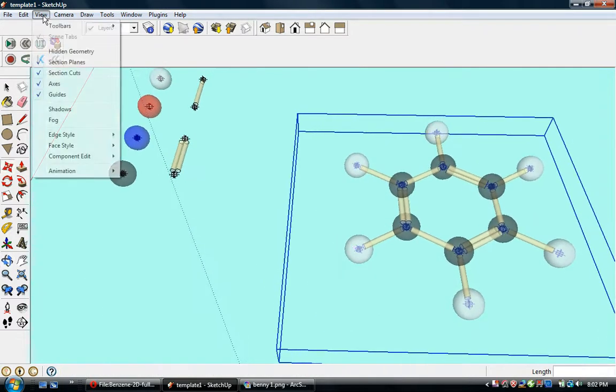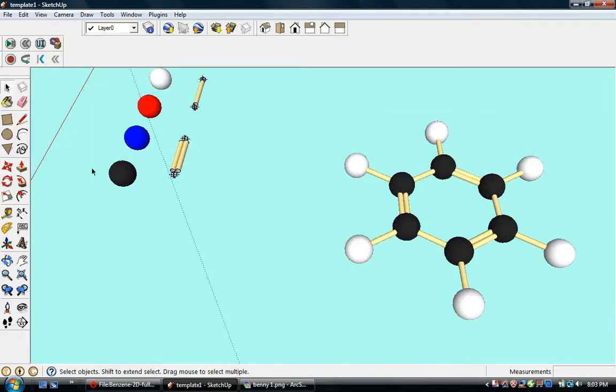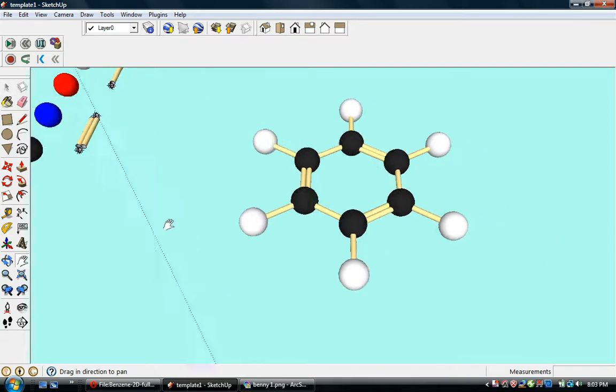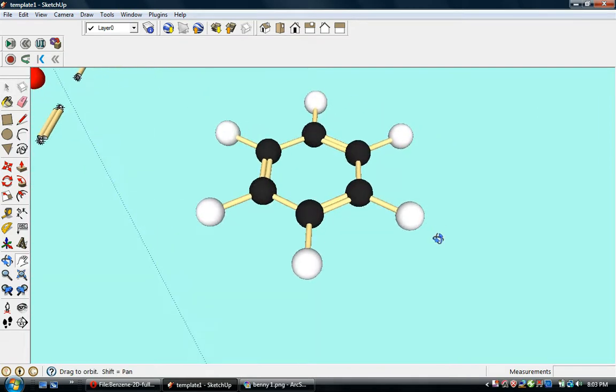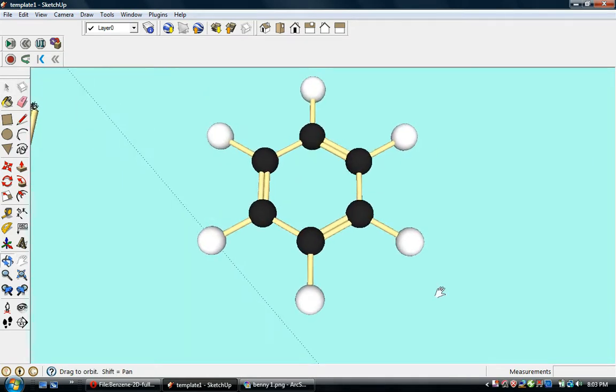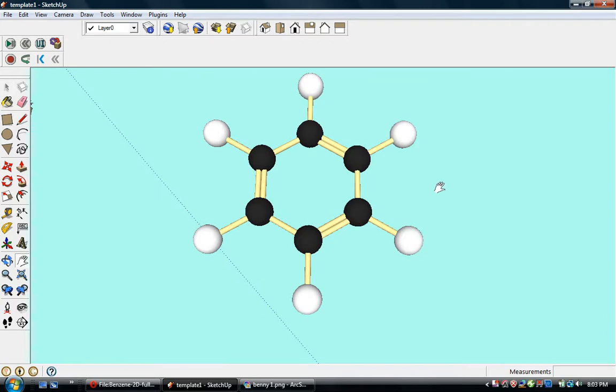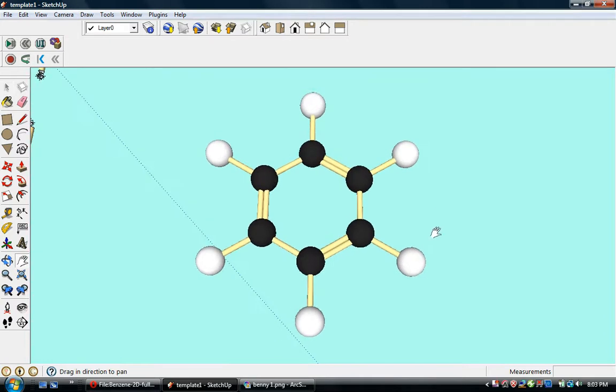And then we will click on these three groups and make them into a benzene ring group. Turn off x-ray to make it look nice. And there is our benzene ring as a snapshot in time.